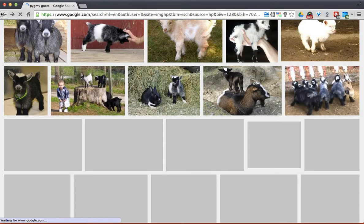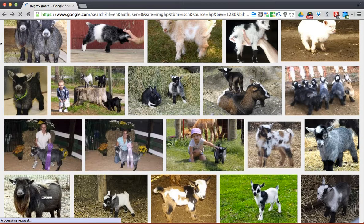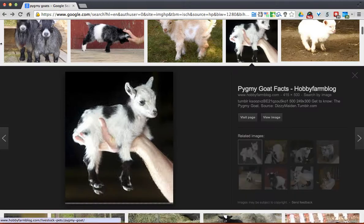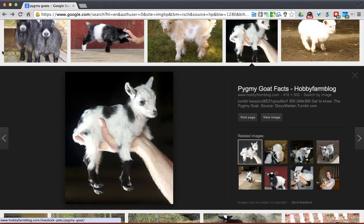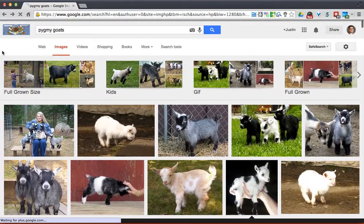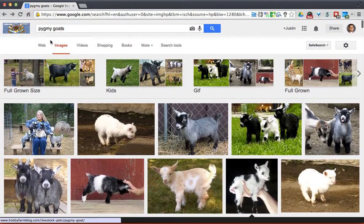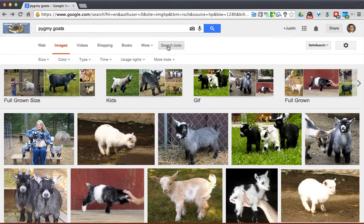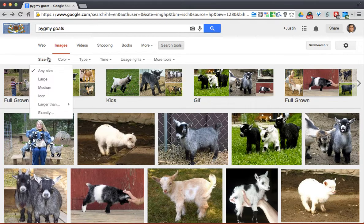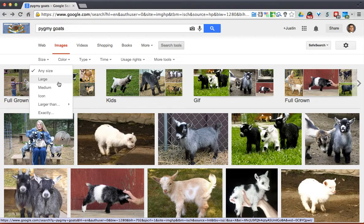You can change it so that large pictures are the only pictures that show up. The way you can do that is when you search, there's this little button here called Search Tools. There are actually a couple of useful things you can do in here. You can search by size — so we can say let's only find large pictures.